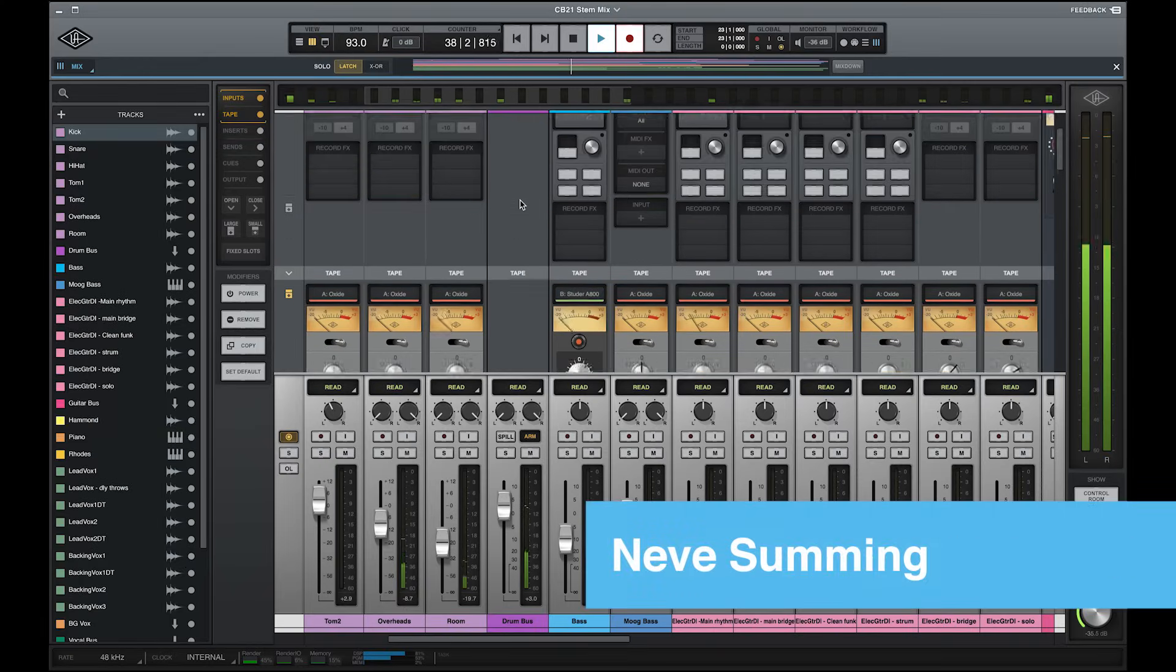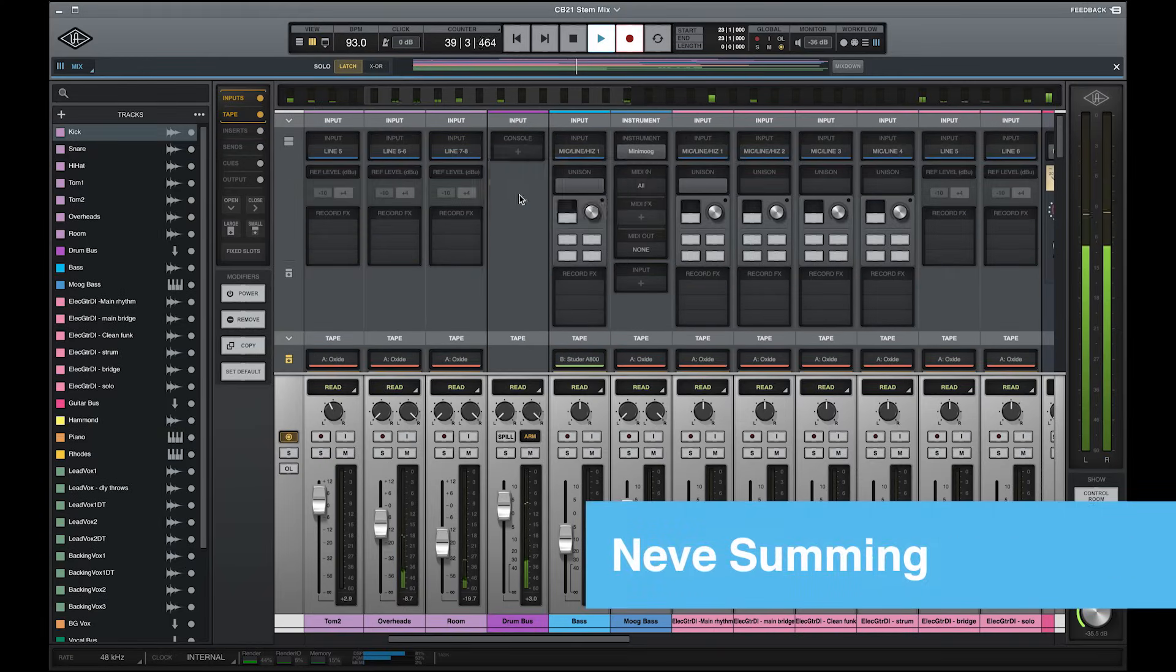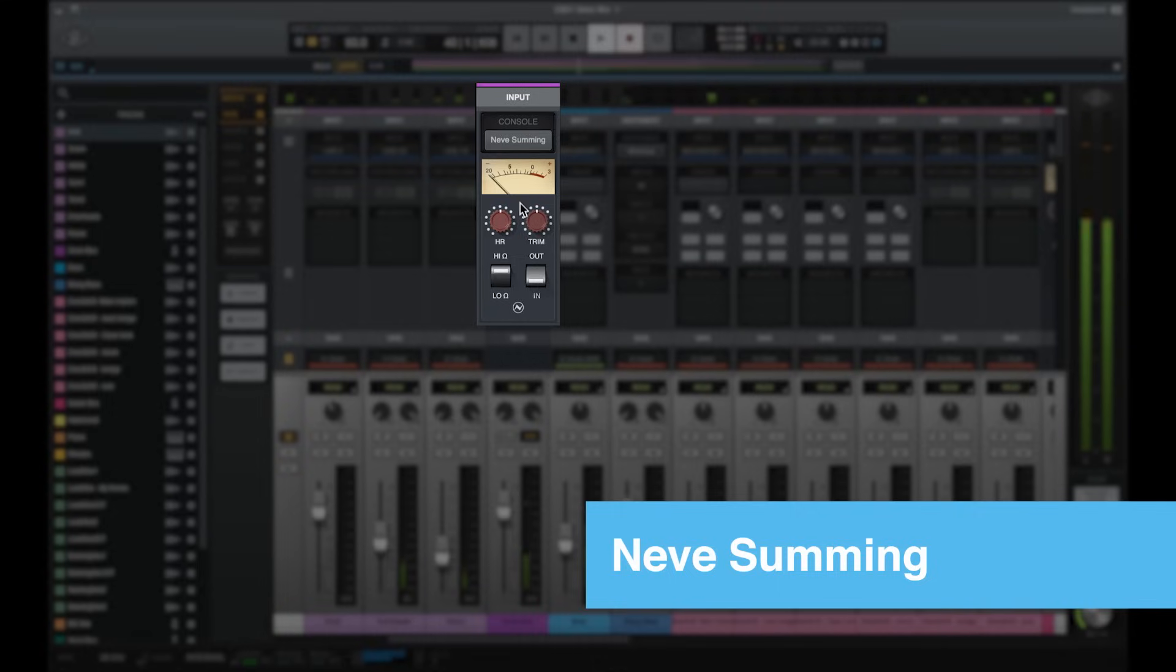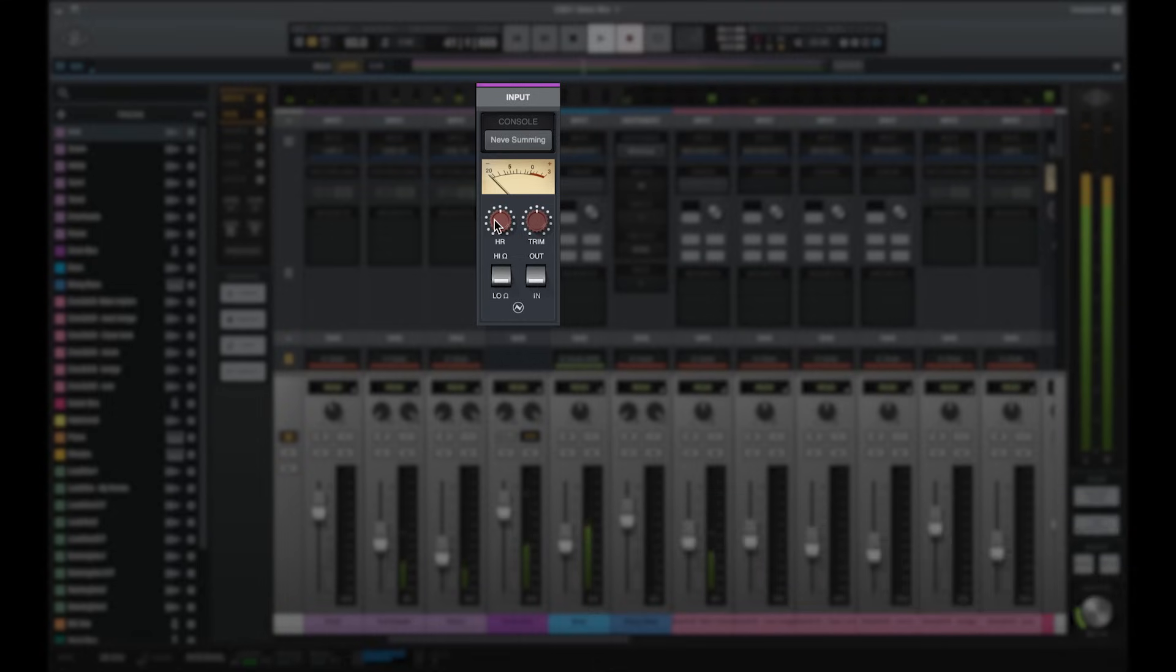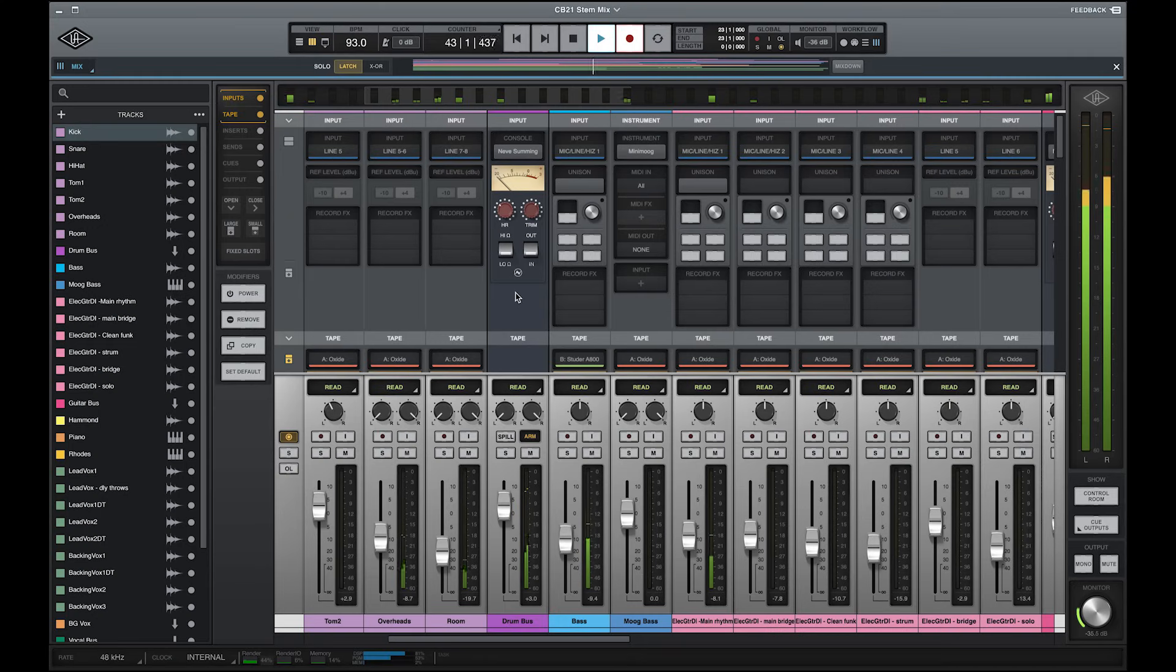LUNA brings even more analog flavor to your recordings by giving you the option to add Neve Summing on your buses and master track. This optional LUNA extension is based on Neve 80 series consoles featuring the Neve 1272 Summing amplifier, giving you the authentically warm and harmonically rich sound of Neve Summing in the box.